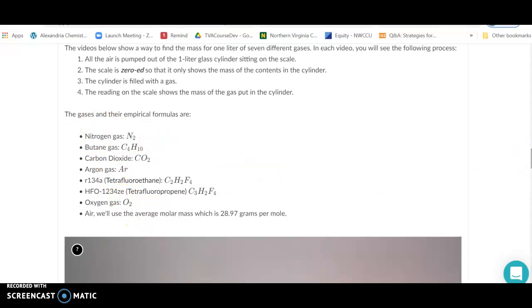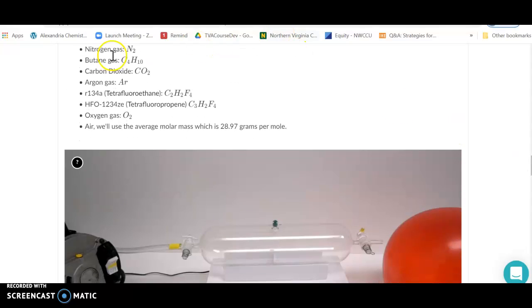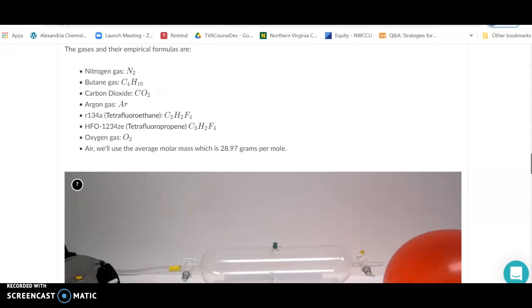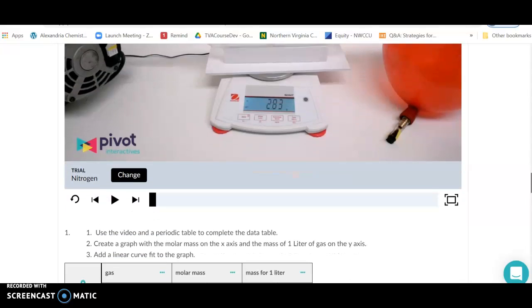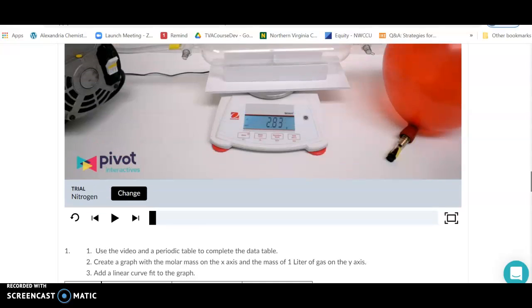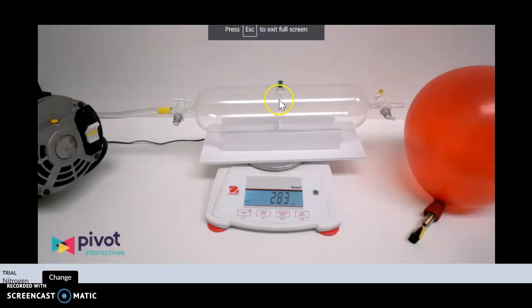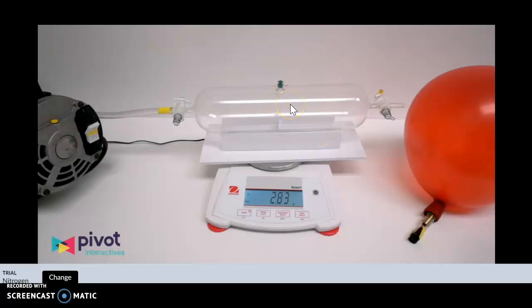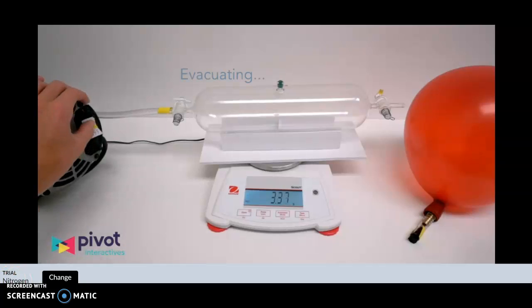We're going to figure out the molar mass of each gas. Starting with nitrogen: each mole of nitrogen as an element has a mass of 14 grams, so the molar mass of N2 is 28 grams per mole. We're going to figure out what one liter of nitrogen would weigh, and from that try to find the volume of one mole of any ideal gas.